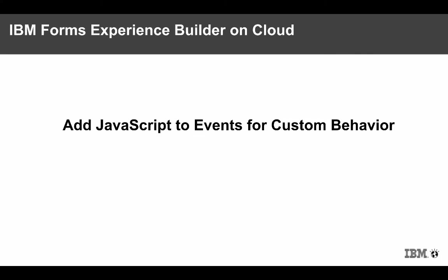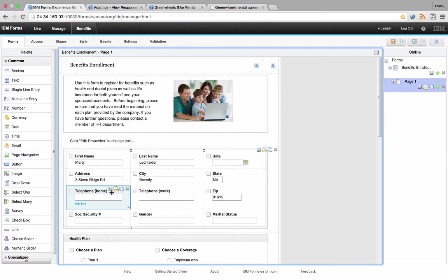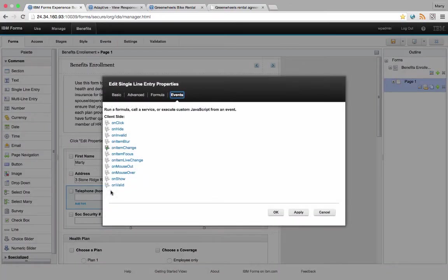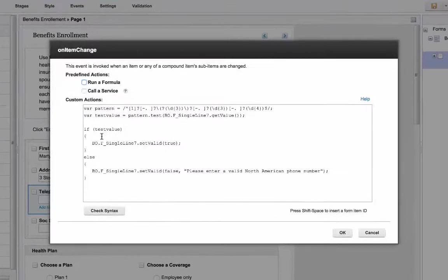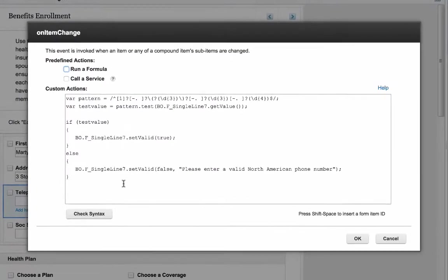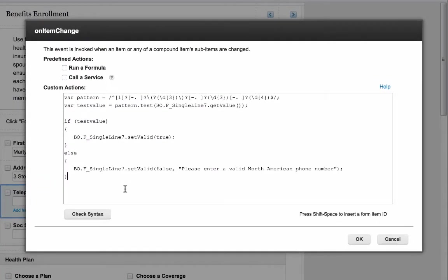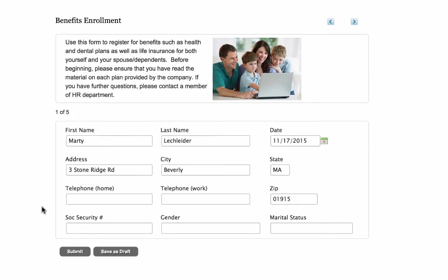You can add JavaScript to any event for custom behaviors. In this example, we have a telephone field. On the item change, I'm going to test to see if the telephone number entered fits a certain pattern. If it doesn't, I'm going to indicate an invalid message.